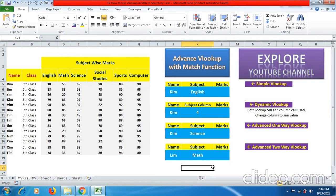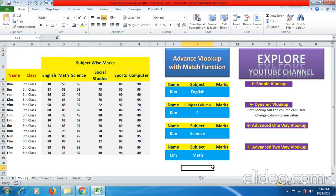Today in this tutorial video, we will be going to learn about one of the advanced functions being used for large data to solve information instantly and precisely. So here we go, we will be going to use advanced function of VLOOKUP with match function.